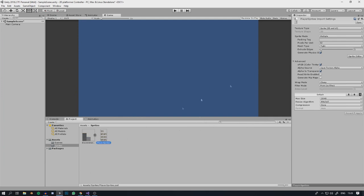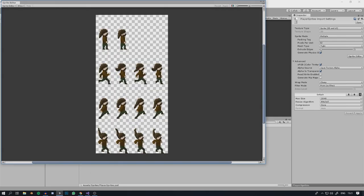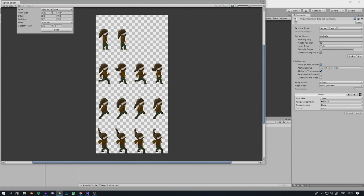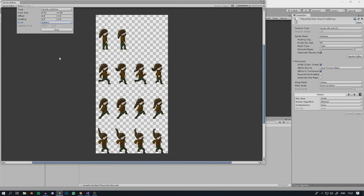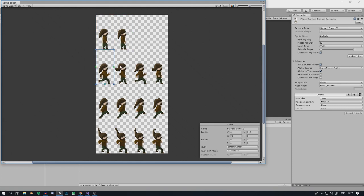Here are all the different animations for the character: idle, running, jumping, and falling. These animations aren't very good but it's what I came up with in a short amount of time, and I'll improve them as I go. For the character spritesheet we'll slice at X32 Y64 because it's a 1 by 2 character, and set the pivot to Bottom, then click Slice.